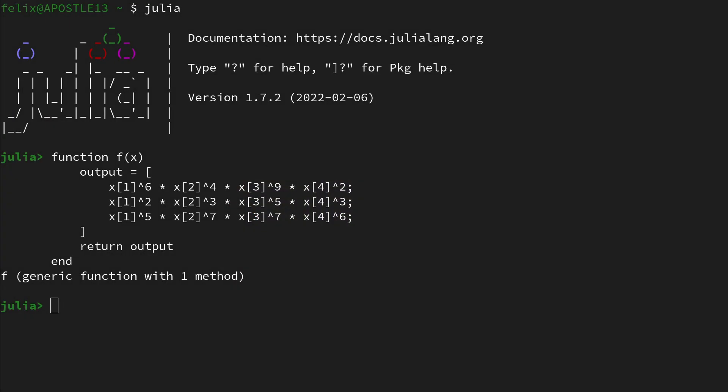Hi and welcome to this new video on automatic differentiation in Julia. Here I already have a function f defined which is a vector-valued function taking a four-dimensional input x and mapping it to a three-dimensional output u.